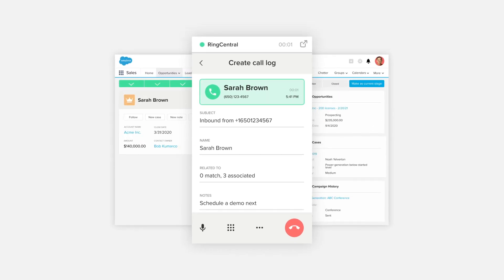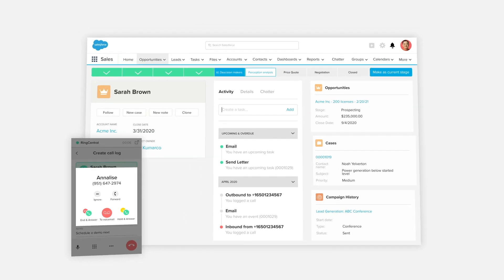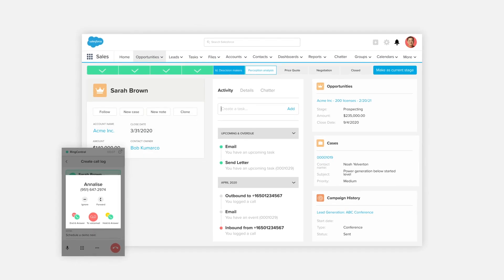With in-app calling, you can leverage RingCentral calling capabilities like call controls, inbound and outbound calls without ever navigating away from Salesforce.